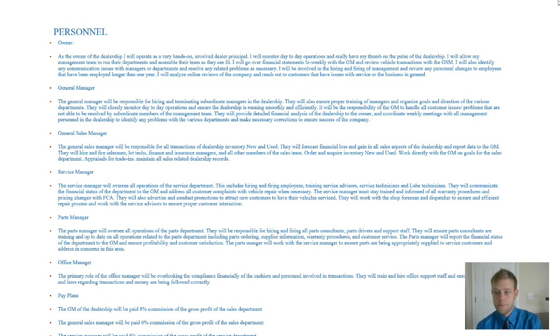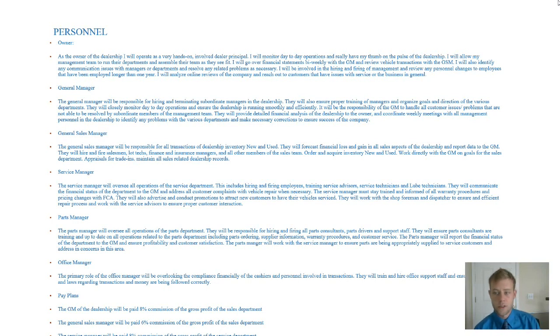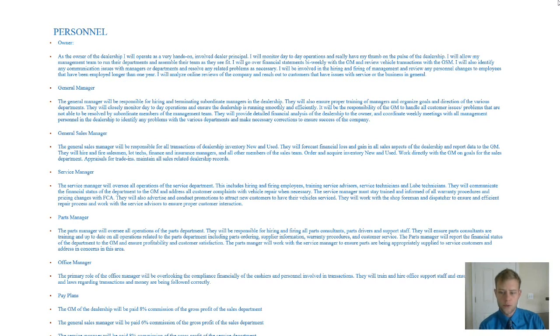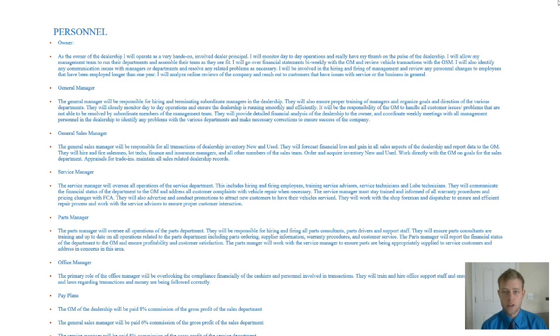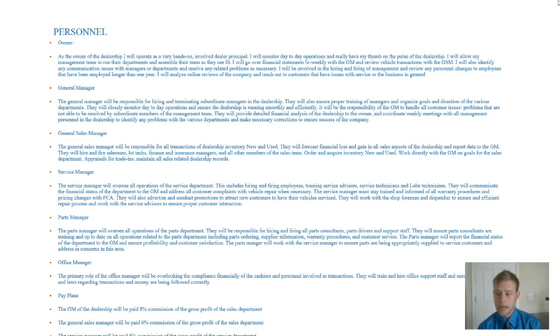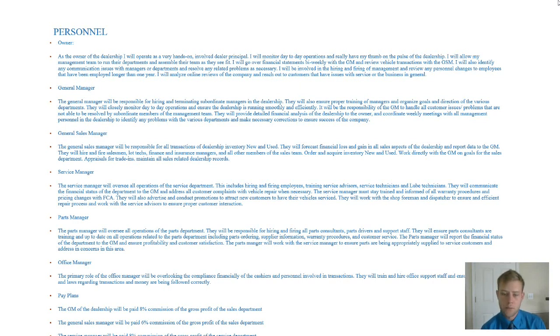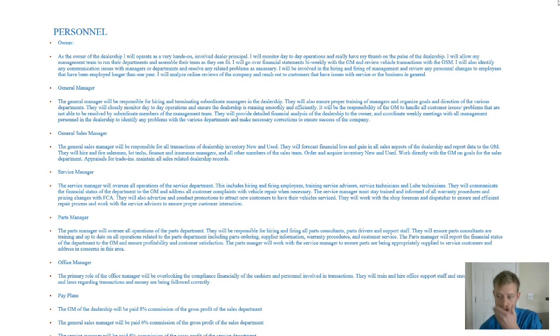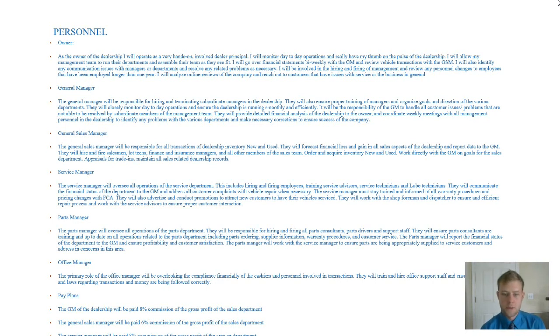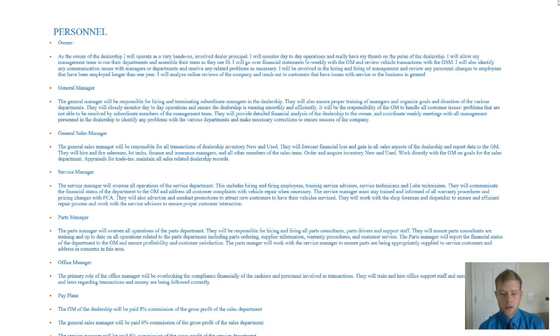I don't believe in micromanagement and I don't believe in an overarching owner because that typically does not go over well for the employees. I'm just going to ask that the GM be very upfront and very interactive with me as far as the financial condition of the dealership. And also interacting with the general sales manager, which we'll talk about who is going to be basically responsible for all the transactions of new and used vehicles. He's also going to be responsible for appraisals. And I really expect him or her to forecast the financial loss and gain in all sales aspects of the dealership. And he will report this information to the GM who can report to me. Now the GSM of course can interact with me also. But we believe that the GM and the GSM relationship is very important.